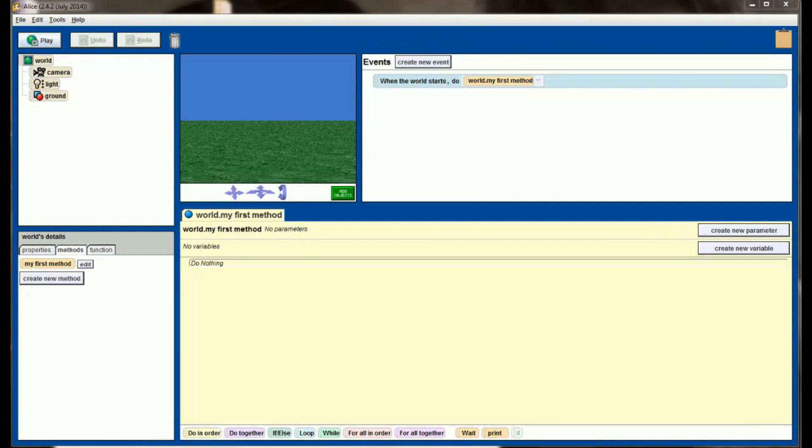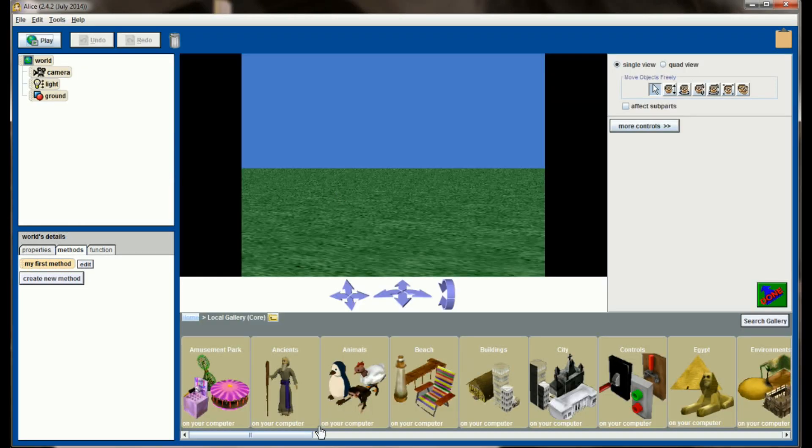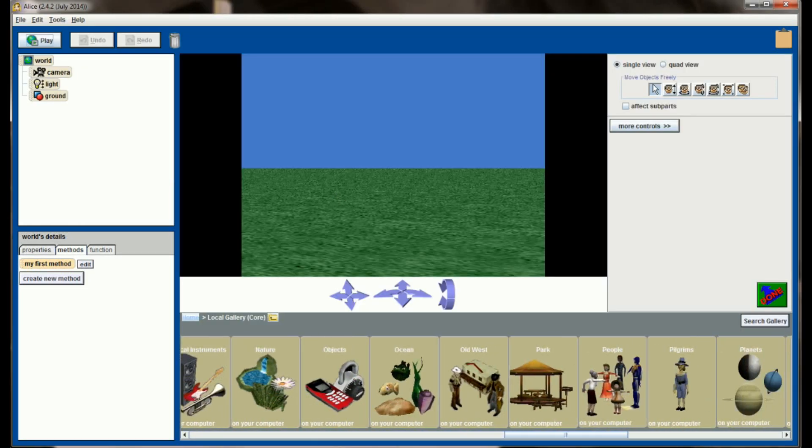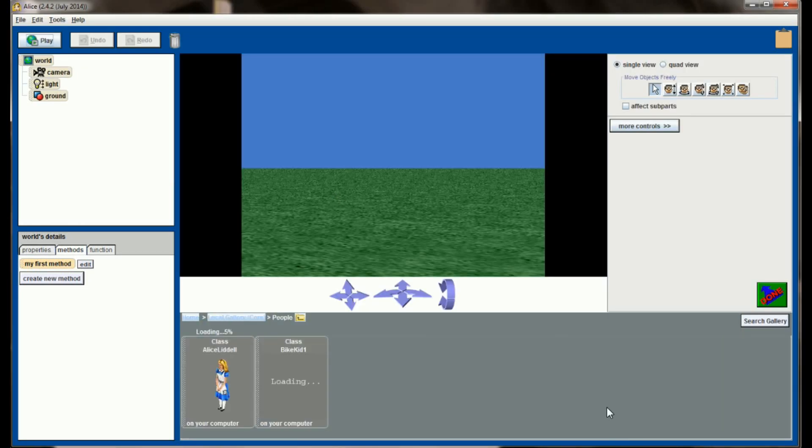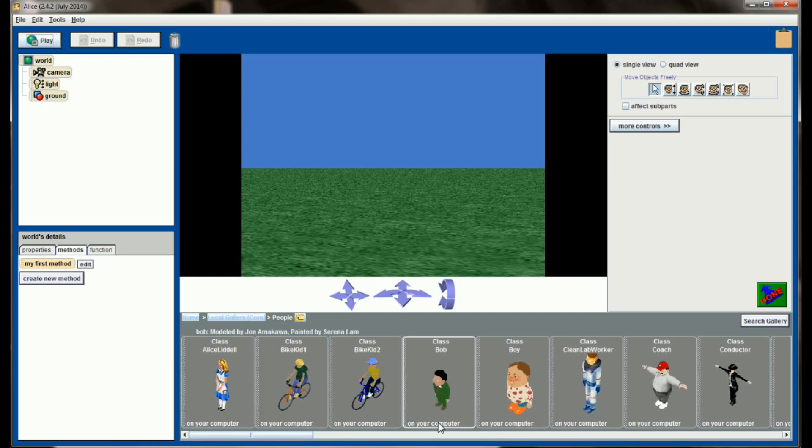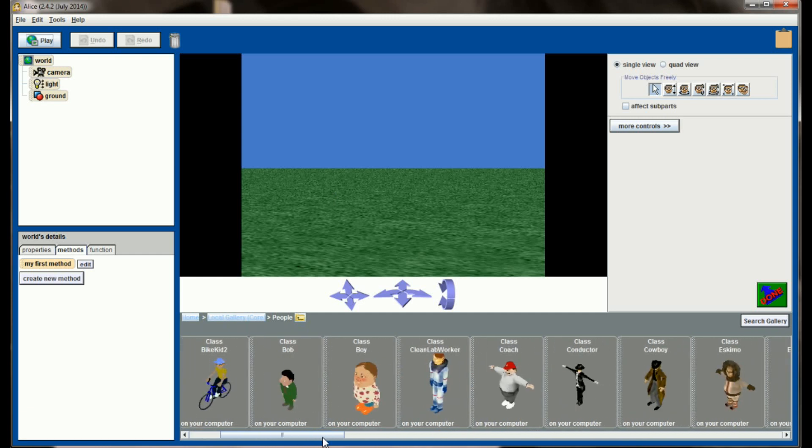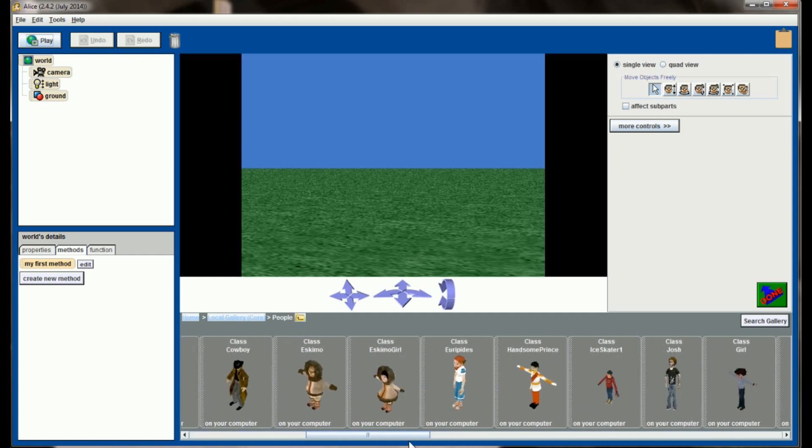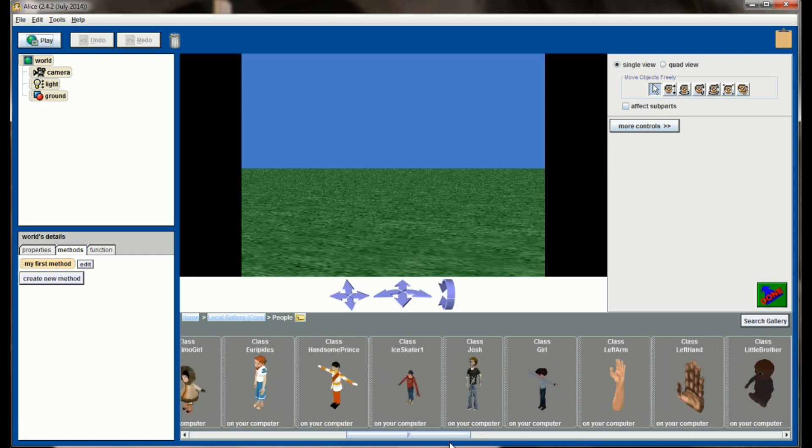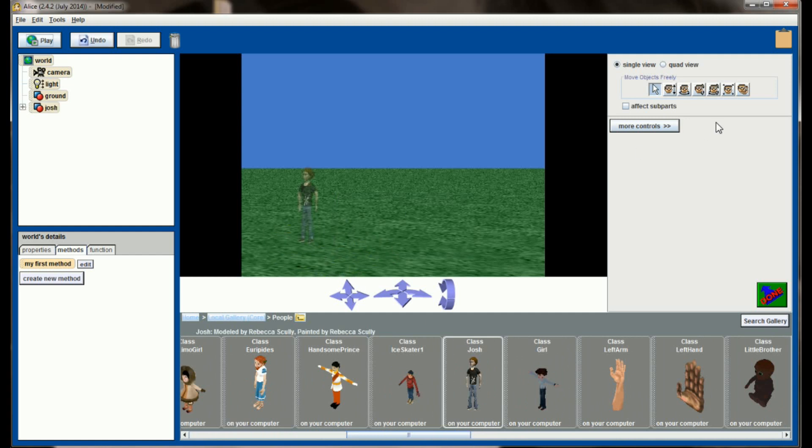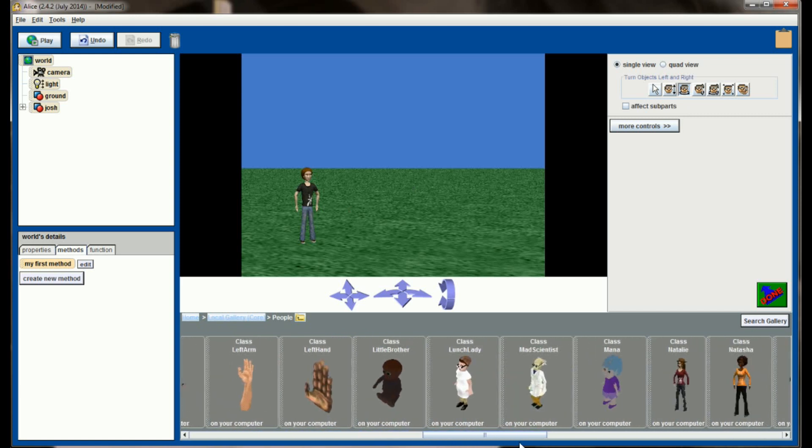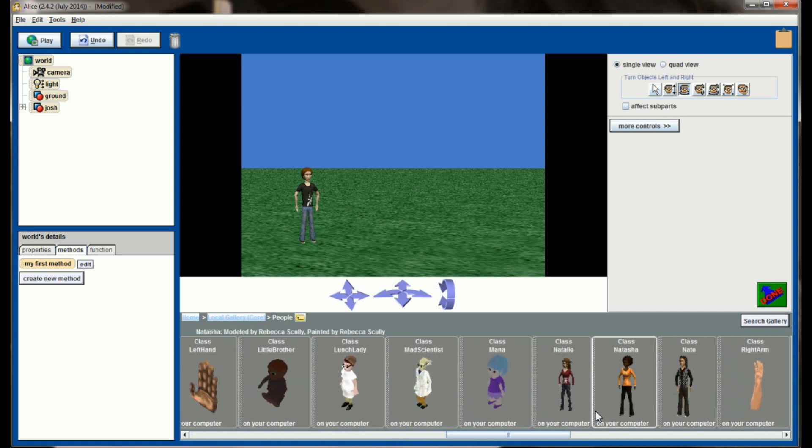So here we are in our initial Alice world, and before we start playing around with parameters and how they work, we're going to have to build a world to provide this demonstration. So let's go ahead and add some objects. To start, I'm going to go to the people gallery, and in the people gallery I want to add four individual objects. So let's go ahead and have Josh, who will be one of our objects, and Natalie will be one of our objects.